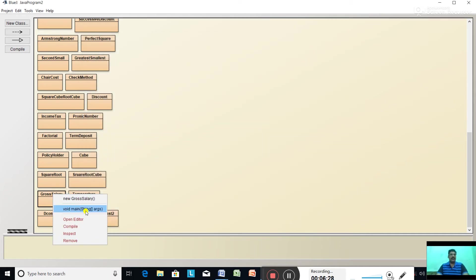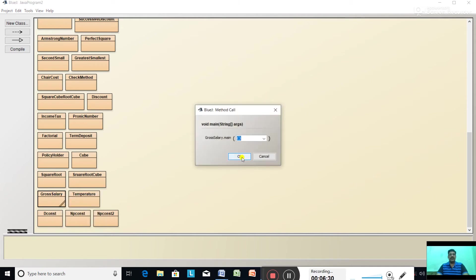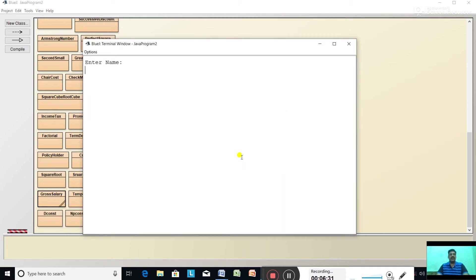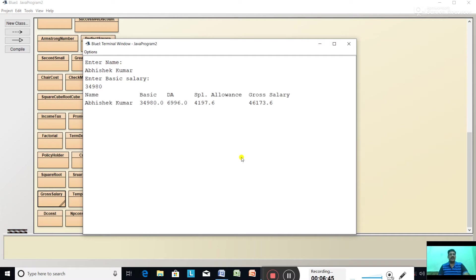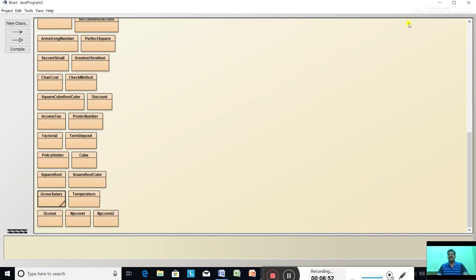Let's give one more input. Enter the name, then enter basic salary — suppose 34,980. Name is printed, basic salary is printed, DA is printed, special allowance is printed, and gross salary is printed. The program is verified.